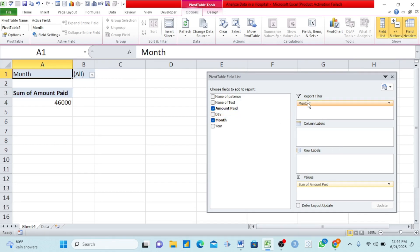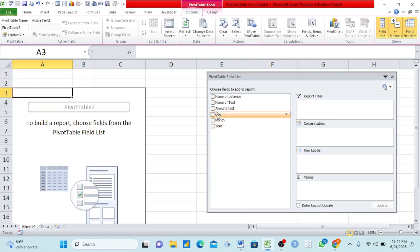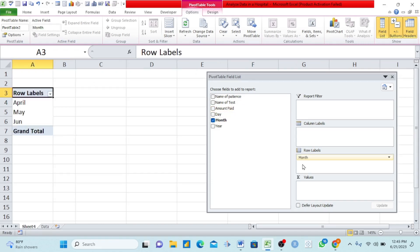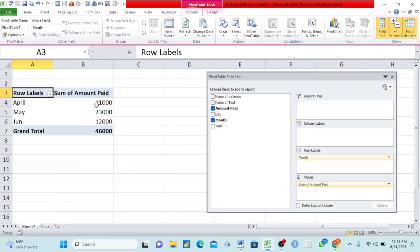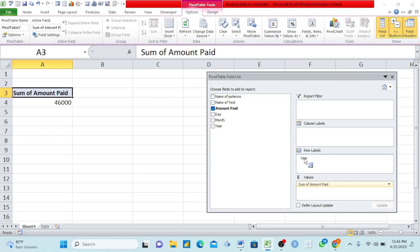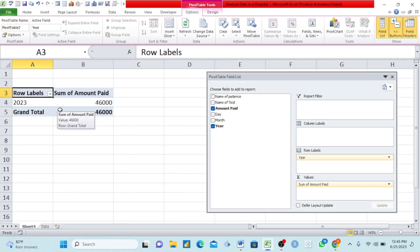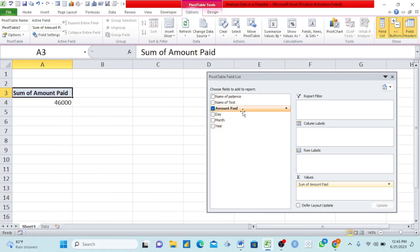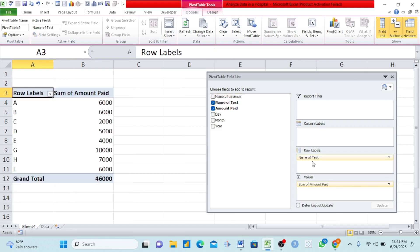If I remove Month from the filter and also remove the sum of payment, then take Month and bring it to Rows, all months appear there. Then I take Amount Paid and bring it under Values — it automatically gives me all the amounts paid in each different month. You can see 46,000 total. If I want to see per year, I remove Month and bring Year under Rows — we had just 2023, but if you had data from 2020 up to any year, they all appear. If I want to see the amount paid according to test, I bring Test under Rows — Test A had 6,000, Test B had 6,000, and so on. It sums everything automatically.